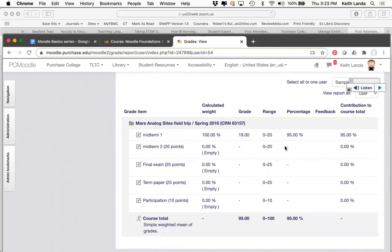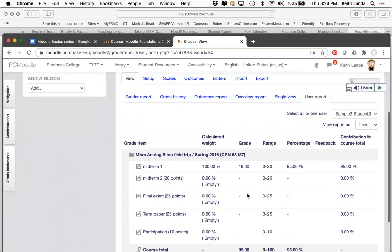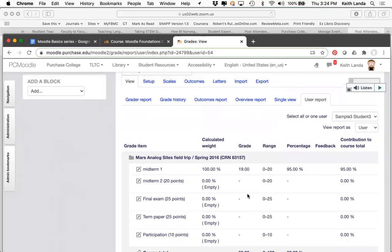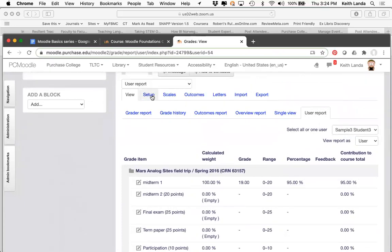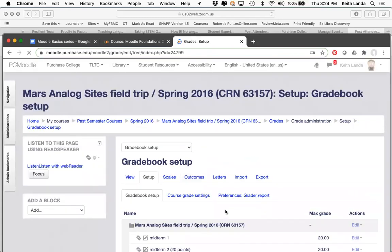If you go to the User Report view and select a student, they'll see that they got 19 out of 20 on the first midterm. Moodle will provide a running total that by default will ignore all empty grades, so as the semester goes along the student can always look at their course total and get a feel for how well they're doing.